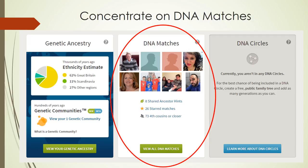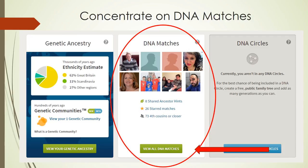Your DNA matches are probably going to be the part of your DNA results which will be the most useful as far as genealogy is concerned. Note that Ancestry has given me 8 ancestor hints from my DNA matches. I have 26 starred matches. These are matches I have personally marked or starred as important. Ancestry also informs me that I have 73 matches that are related to me as fourth cousins or closer. To see your matches you will need to click on view all DNA matches.